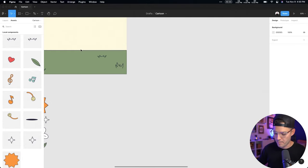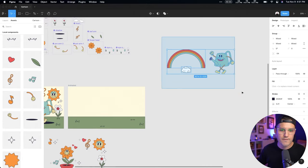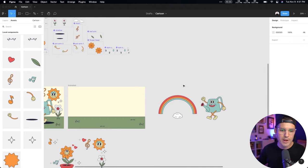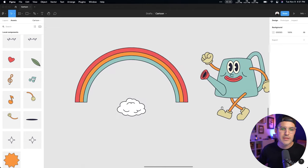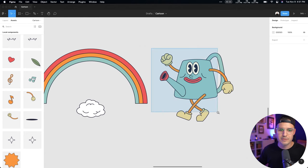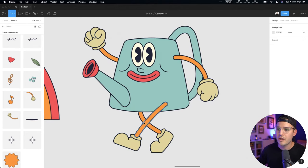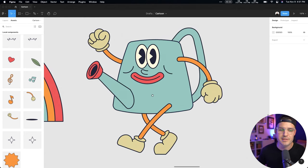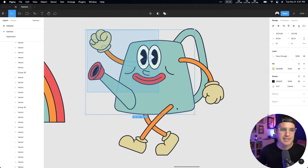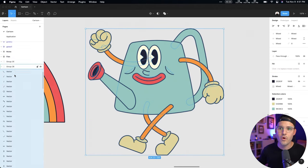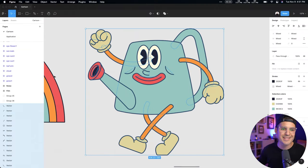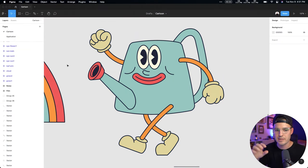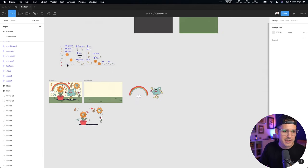I have a few elements over here: a rainbow, a cloud, and a teapot. The teapot is still all cut up into its separate pieces — as I select those, there are all these different layers. Lots and lots of layers, and that's not what I want. I want to actually create and group the elements that are necessary.